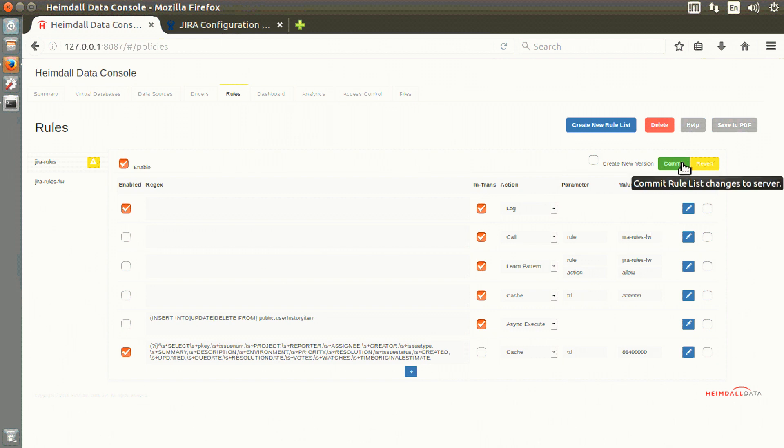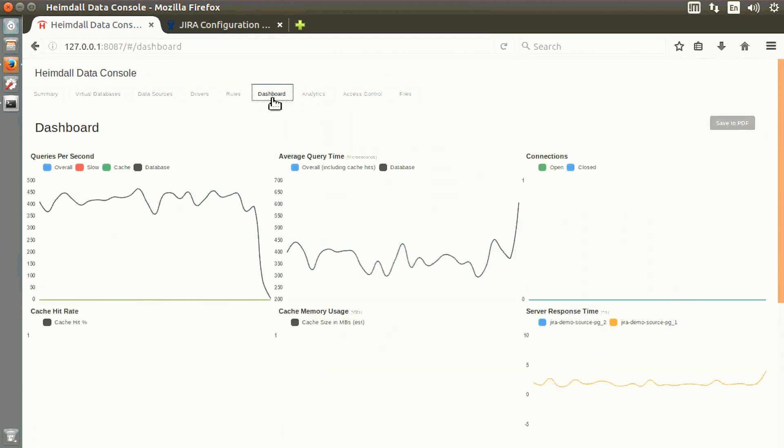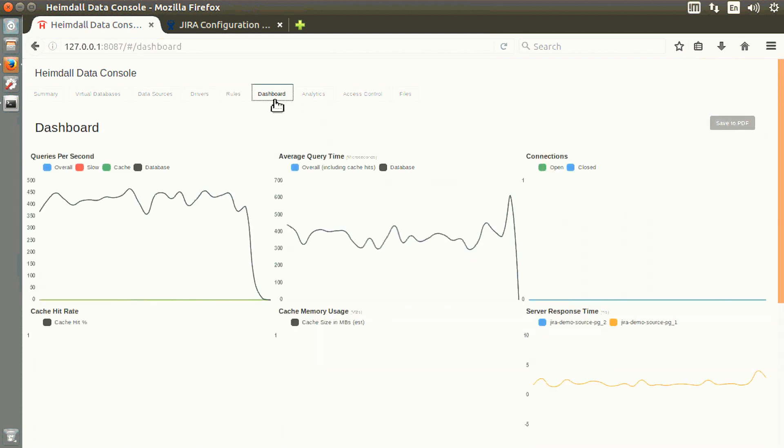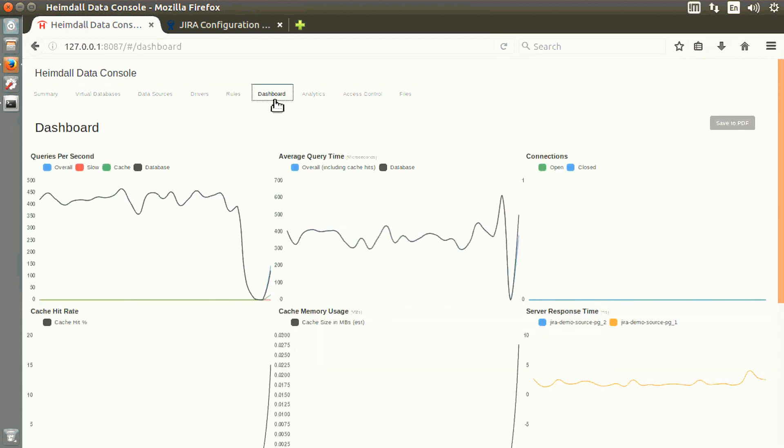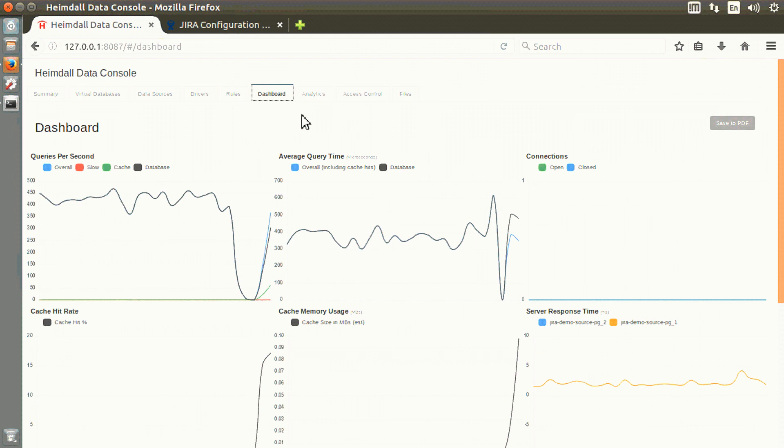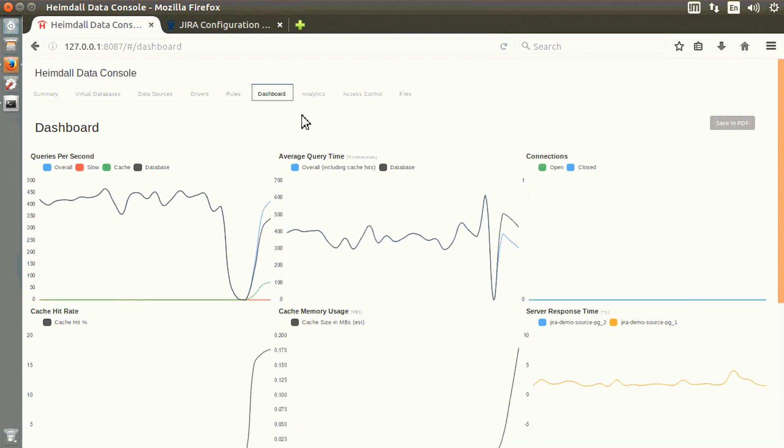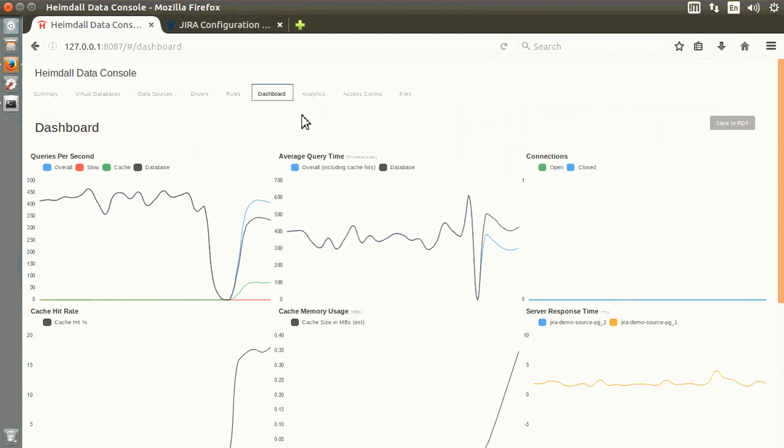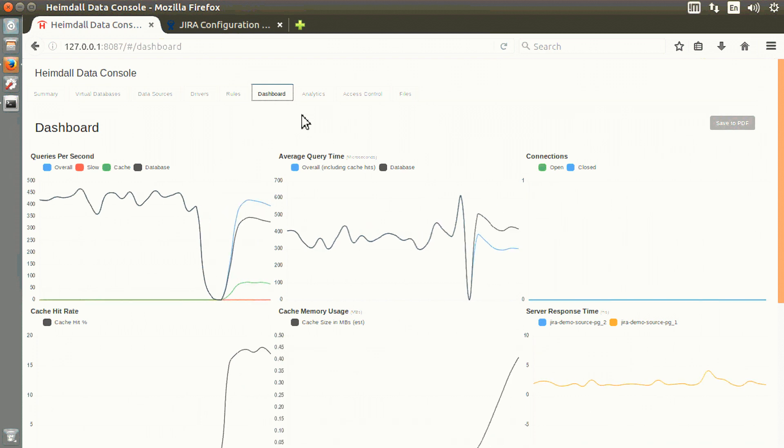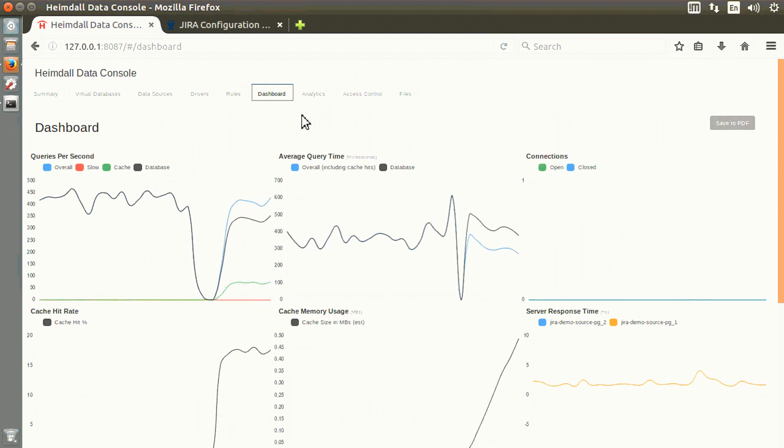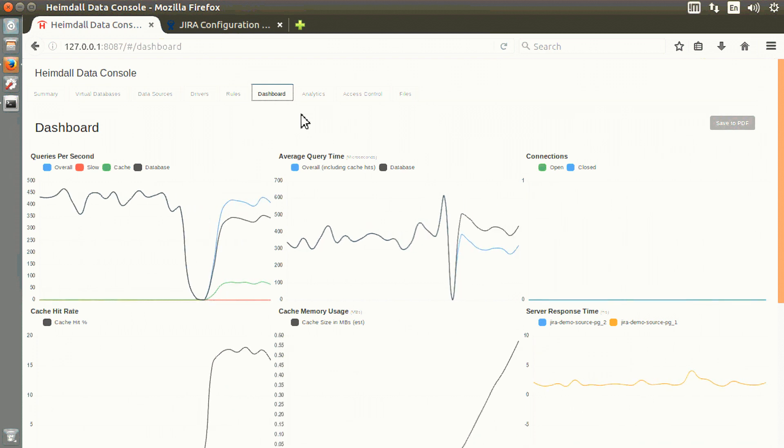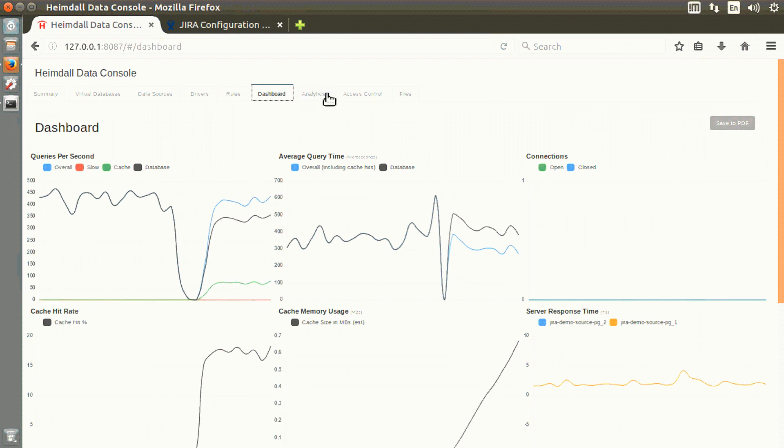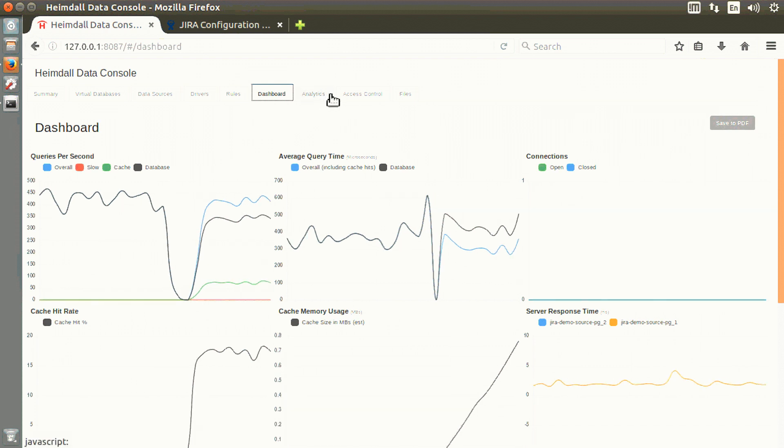By committing those changes, the client now will execute that query from the cache rather than the database, and we can see the improved performance by doing so.